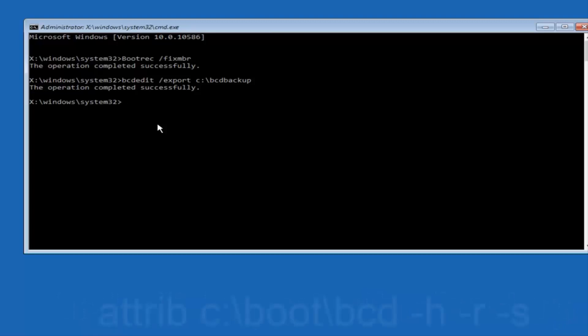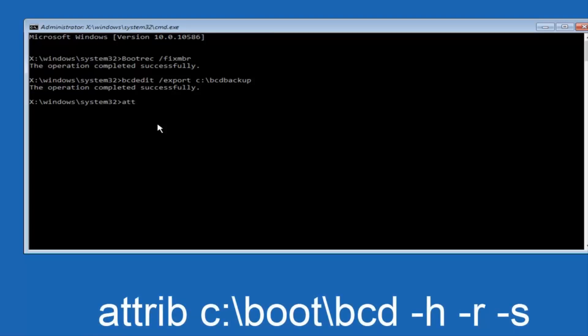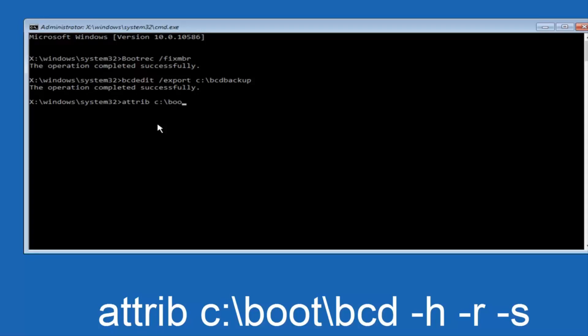Now what you want to do is type attrib space c colon slash. Please know this is not a forward slash, this is like what normally you would think of a slash, higher at the top and then it goes down to the right. So top left to bottom right, then you want to type in boot, another one of those slashes, bcd space hyphen h, another space hyphen r, and then another space hyphen s, and then hit enter on your keyboard again.